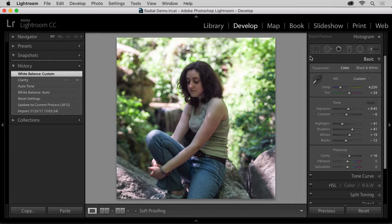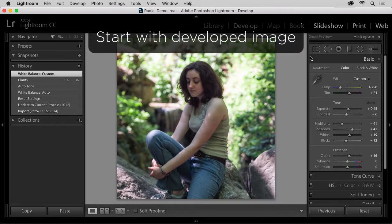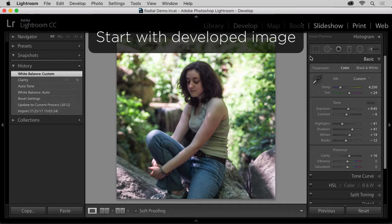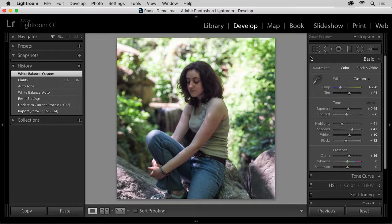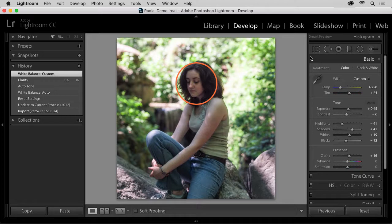I've got a camera raw photo here that I've already developed that has everything I like. Rich tones, a nice background bokeh, except I don't have enough light on my subject's face.